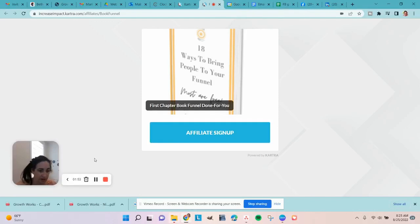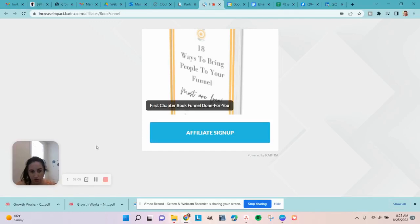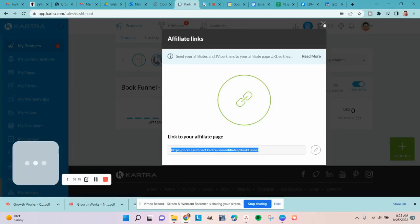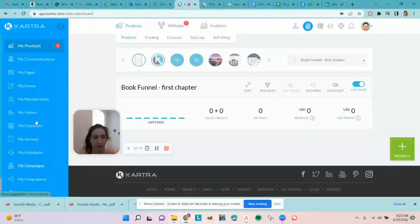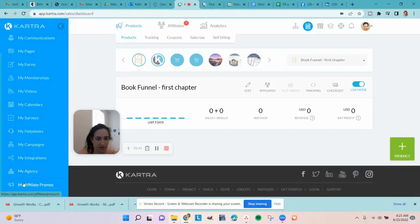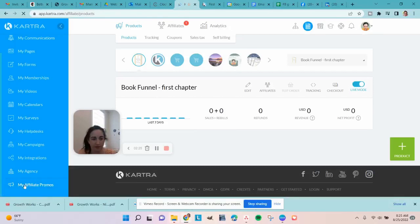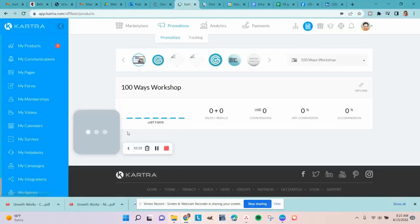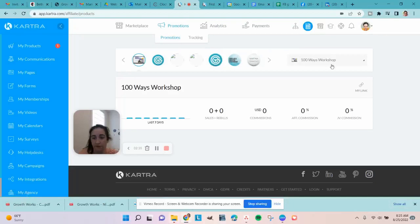You put in how you want to get paid and all of that. Once you've signed up, you'll have your own login. If you already have a Kartra account, it will get added to it. If not, it will set one up for you with just the affiliate area. Once you sign up to be an affiliate with a program, scroll all the way down on the left-hand side and underneath the small divider, it says 'My Affiliate Promos.'